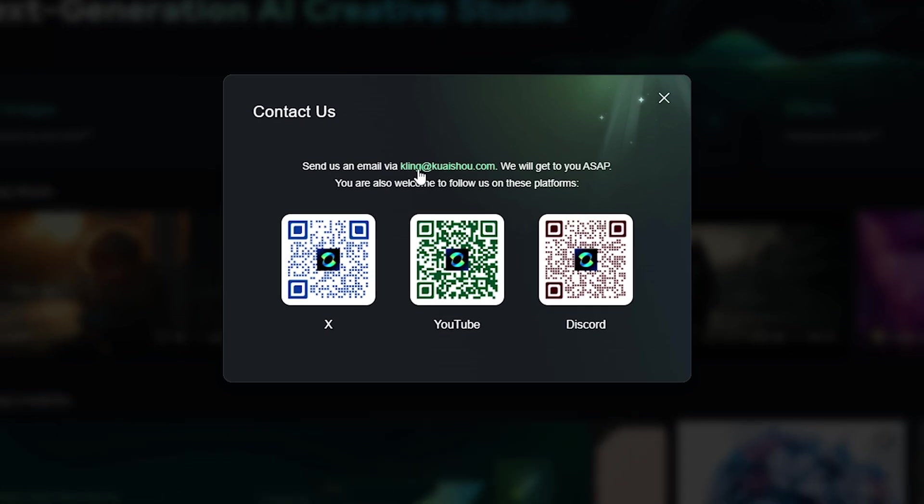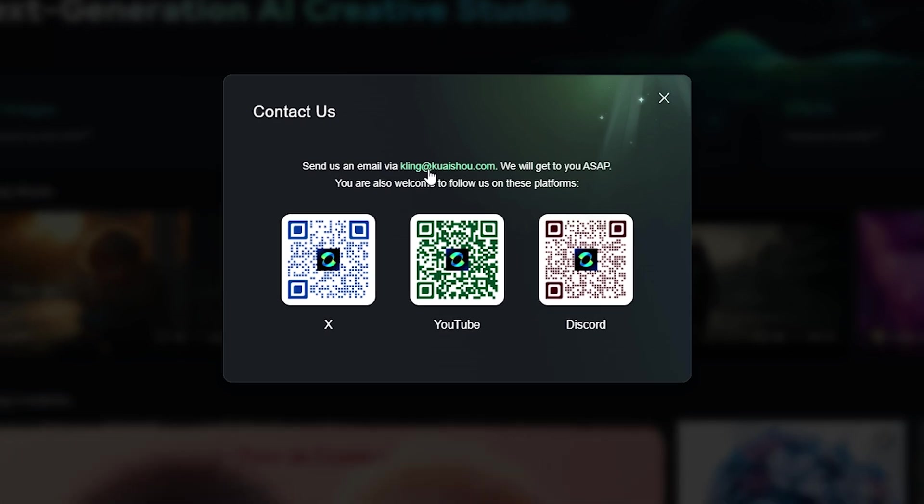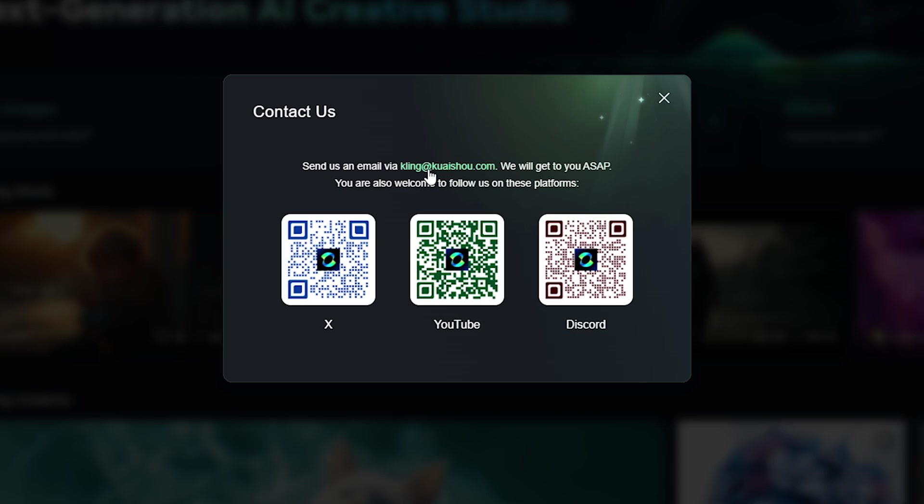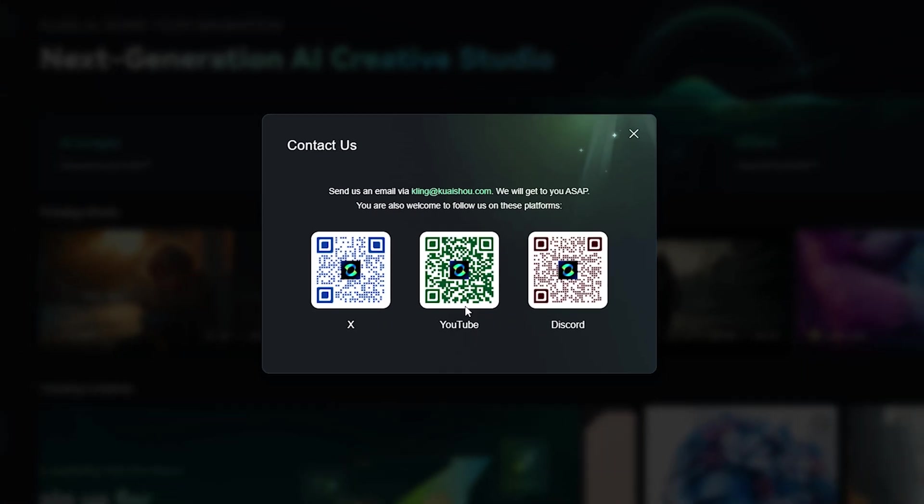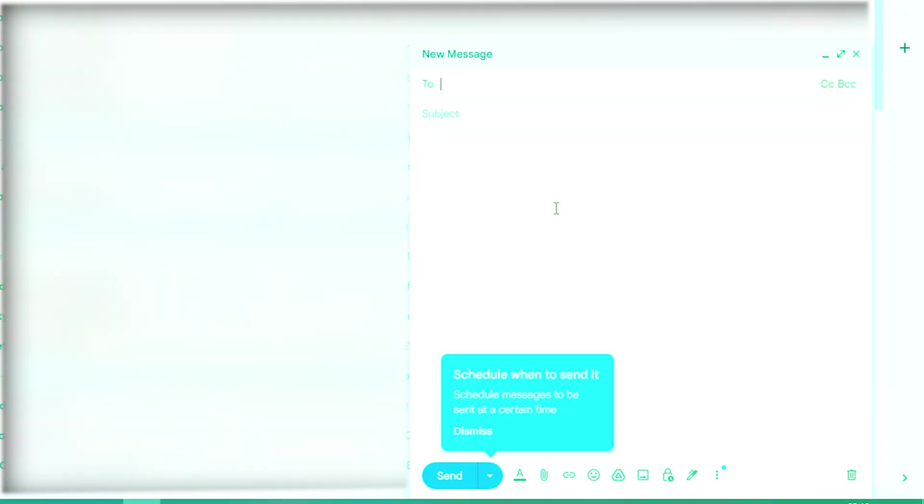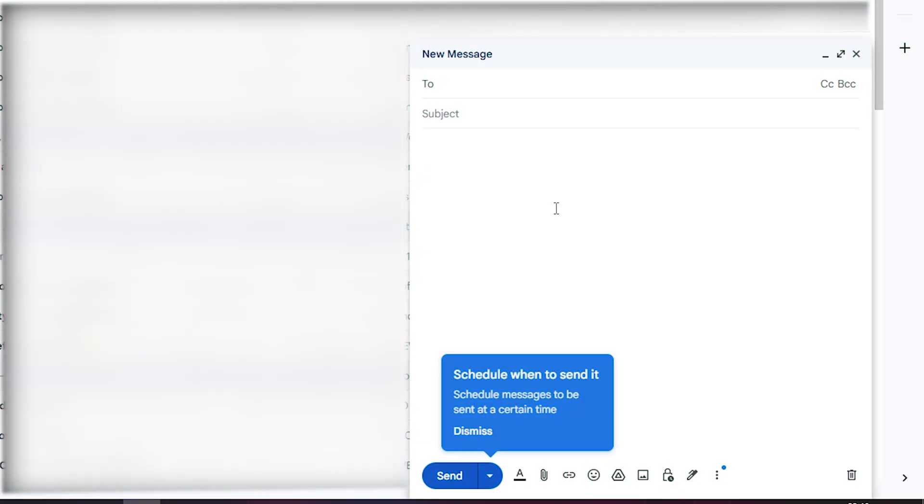Once you get this tab, copy this email address and compose an email to Kling AI requesting to delete your account. For example, like this.